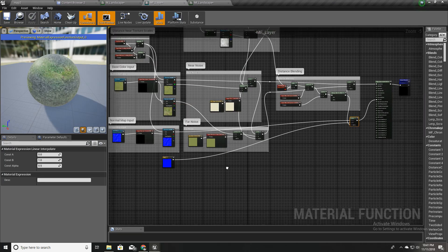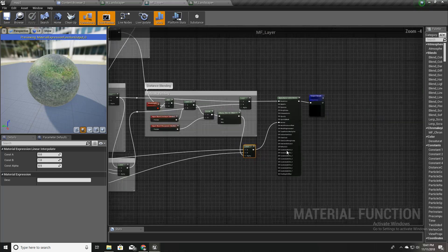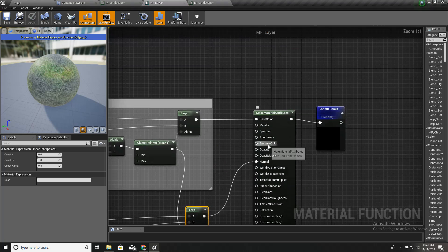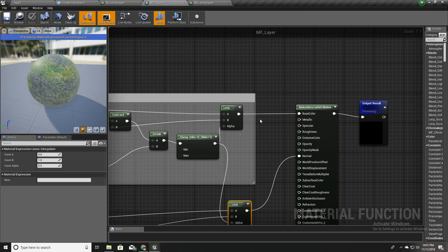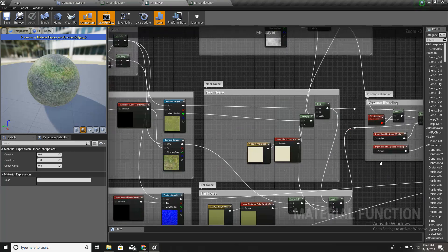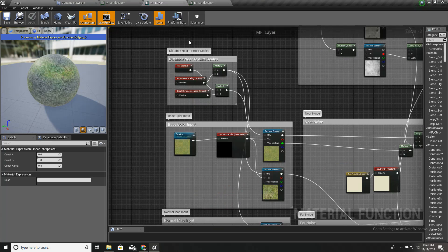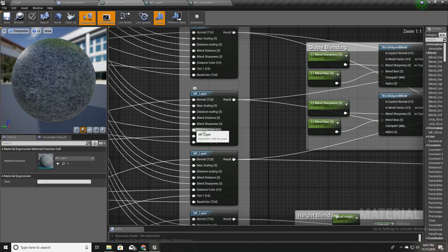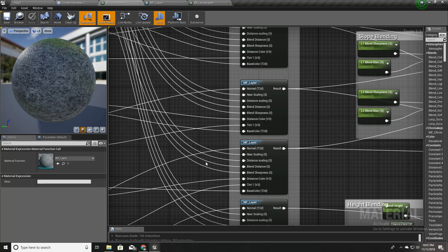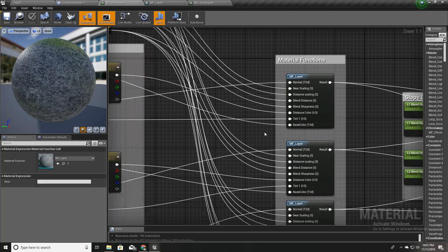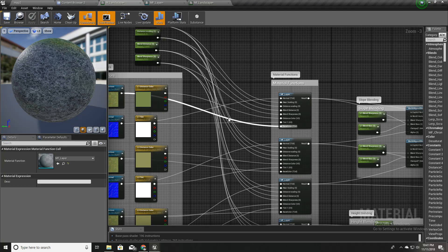In the next video, I will show you how to expose these metallic, specular, roughness, emissive, and opacity properties outside the material function so that we can access them here and assign different values to each landscape layer. Thank you very much. See you in the next video. Goodbye.